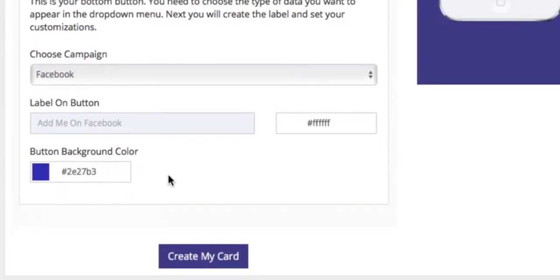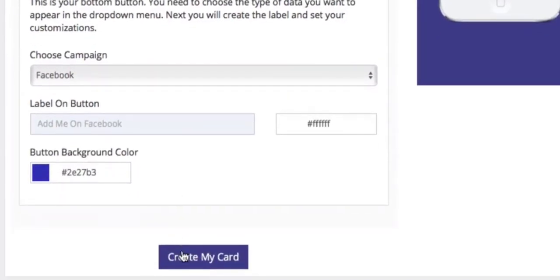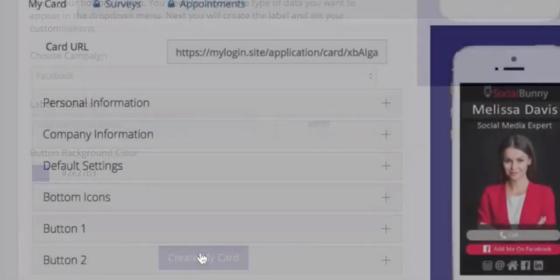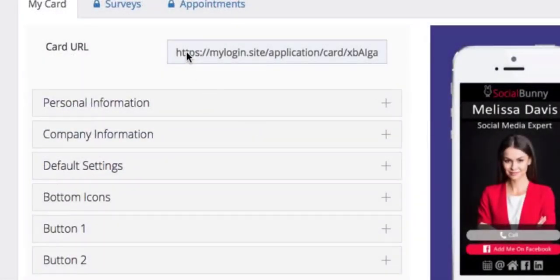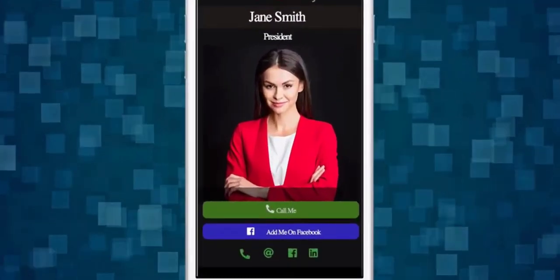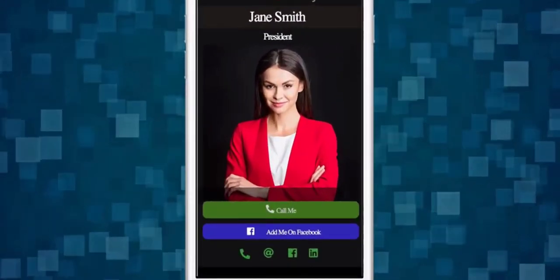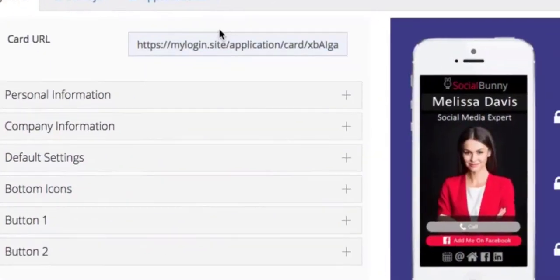Once we're done, simply hit create my card. Once your card is created, there should be a URL at the top. If you copy this and paste it into your web browser, you'll get a preview of what your new card will look like.